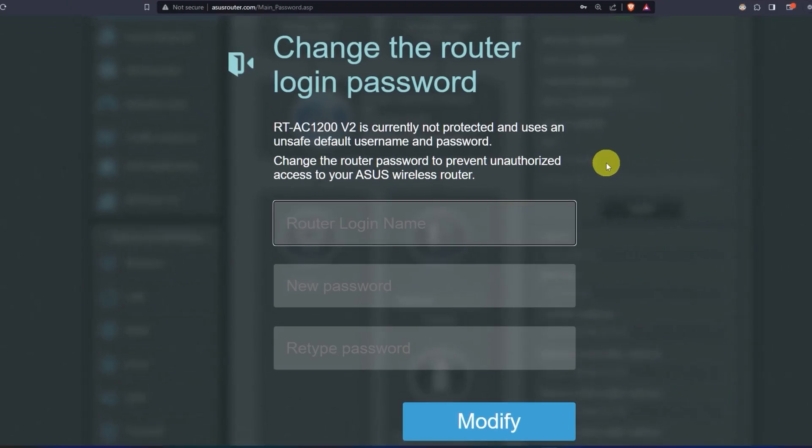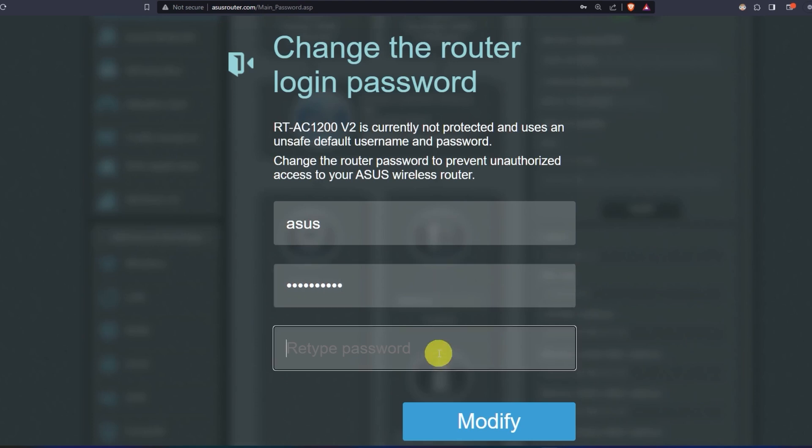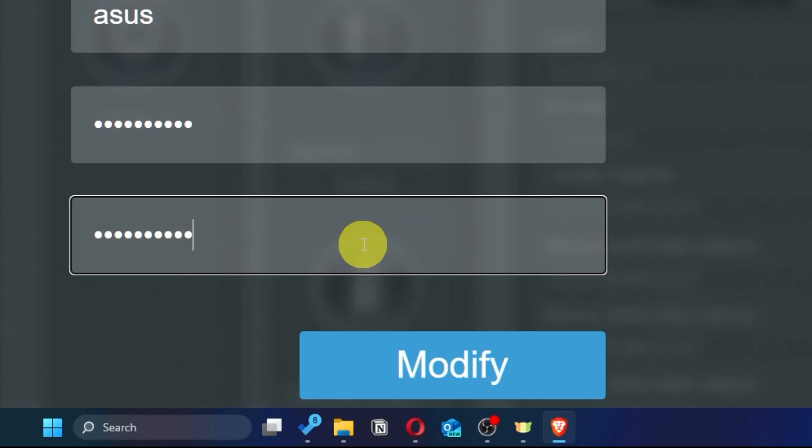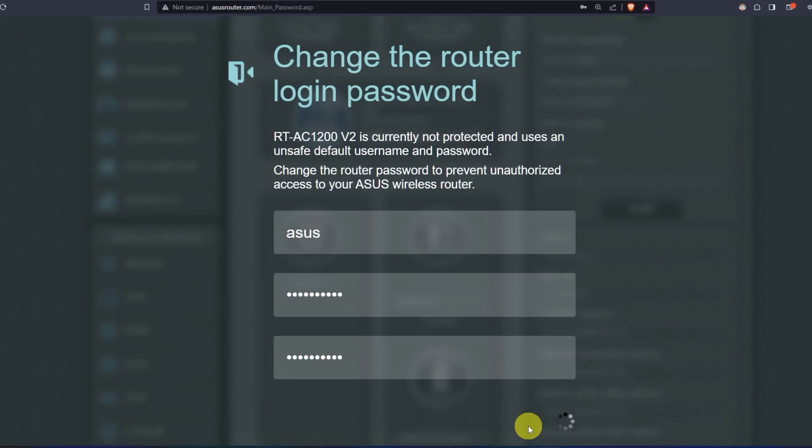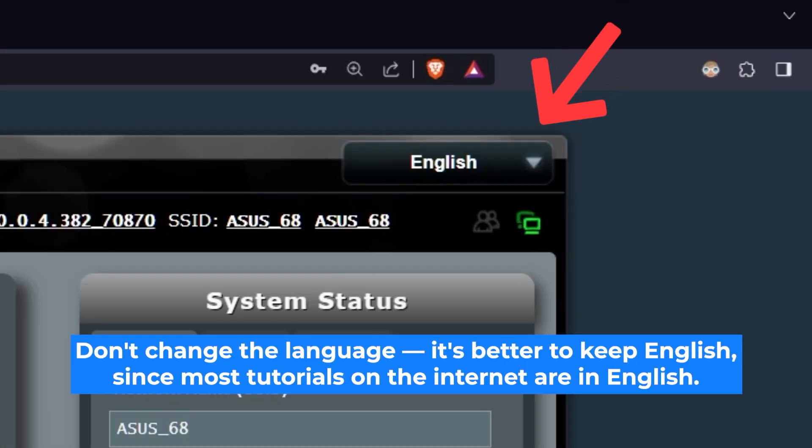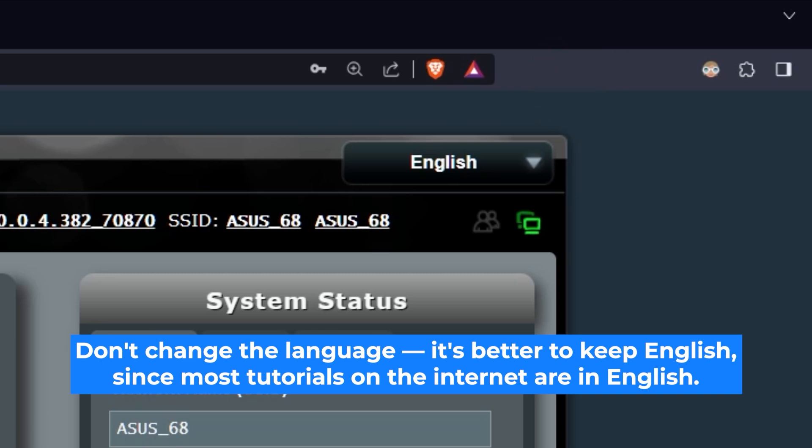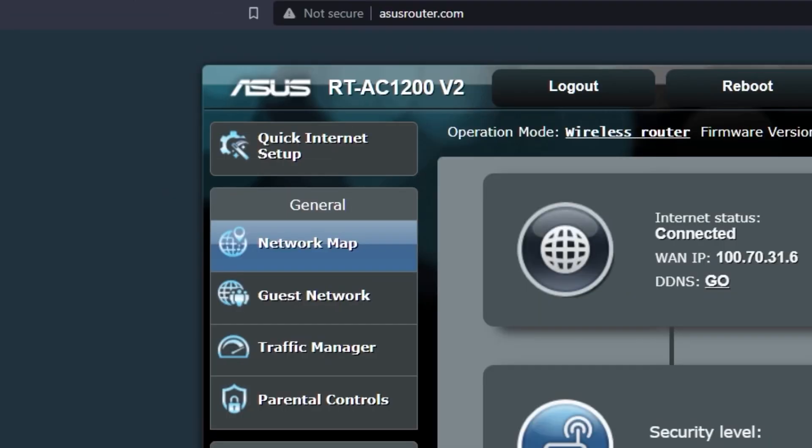First, come up with a new login and password to access the router's admin panel. Next, click on this button. Here, you can choose the language of the router's admin panel. I will leave it in English. Next, let's move on to the router settings. To do this, click on this button.